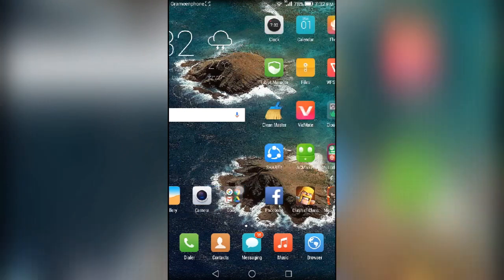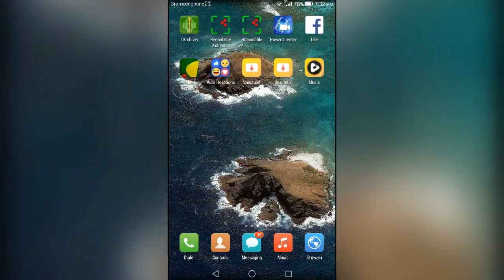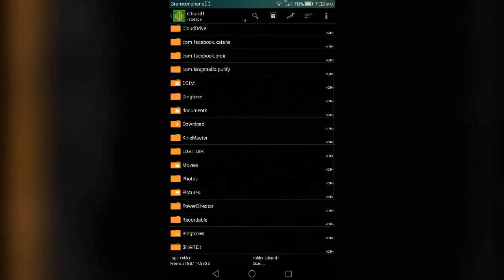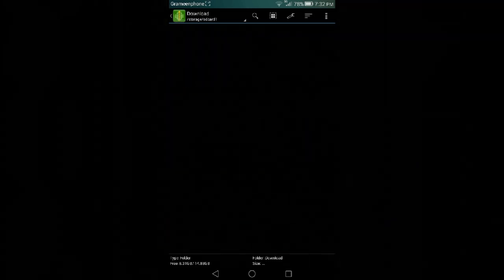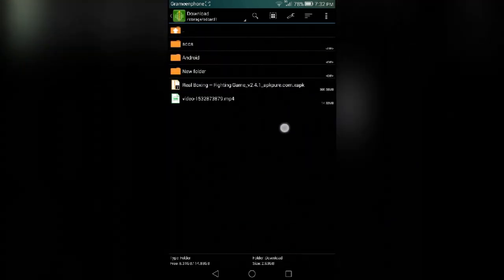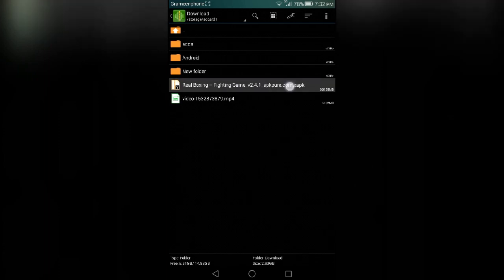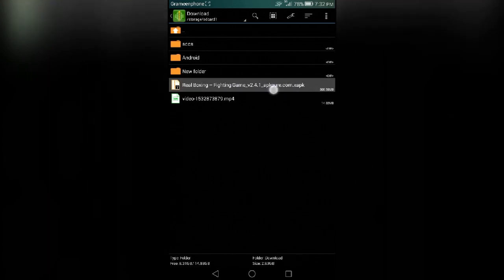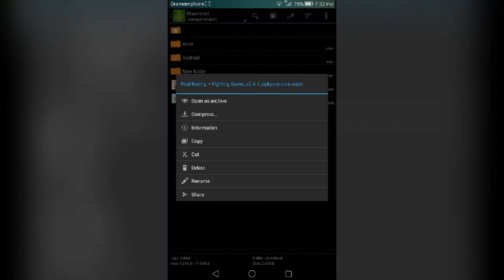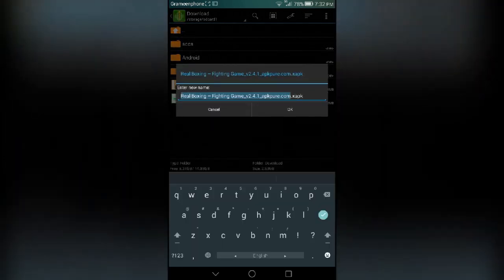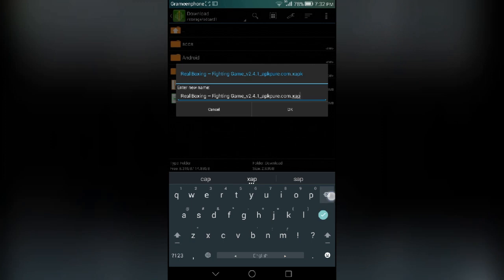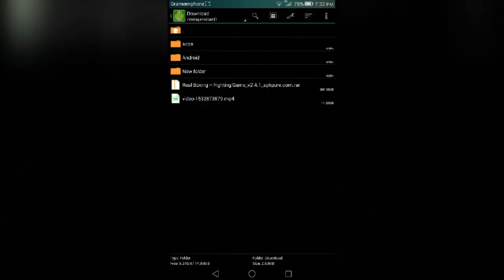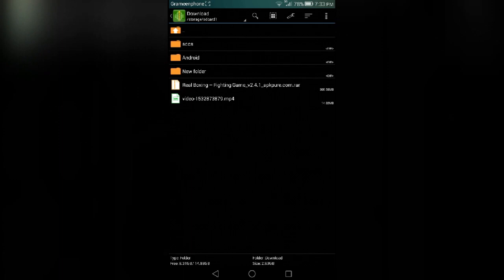After installation, go to your download folder. You guys can see that XAPK. Just long press on this, click on rename it, and rename it. Cut the XAPK and write RAR file.